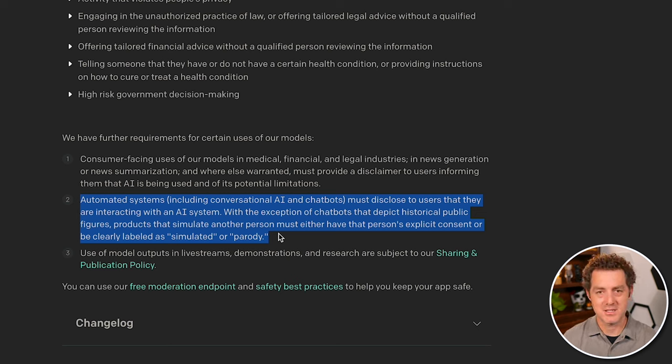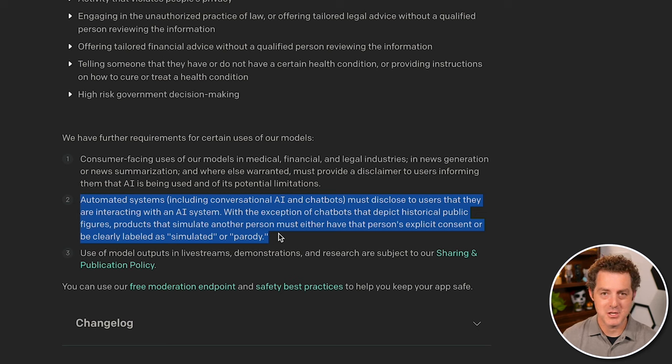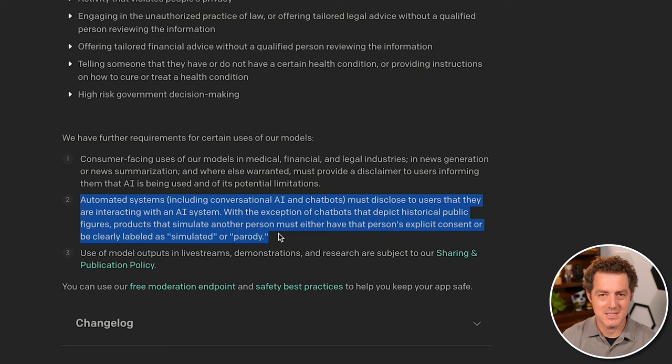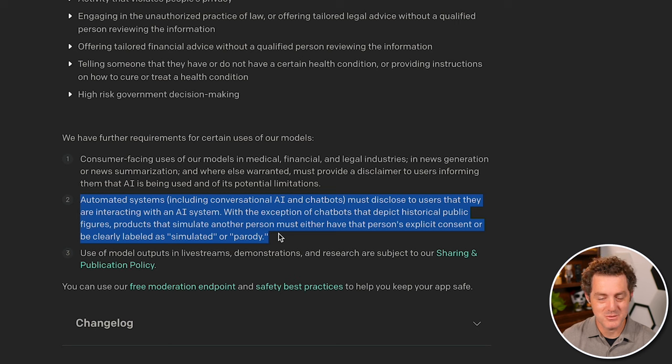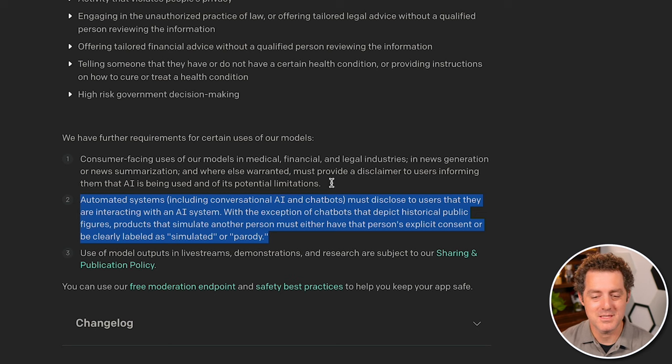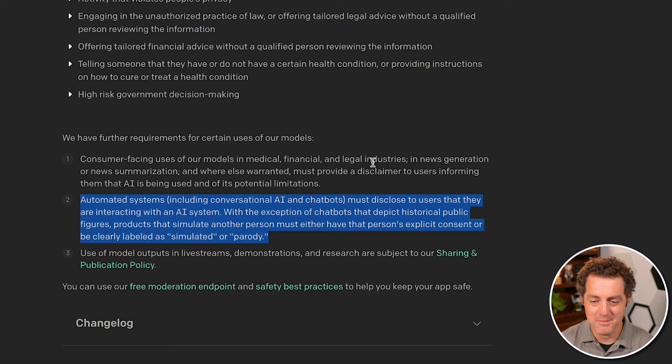The exception to that is chatbots that depict historical public figures, which that sounds really cool to build. Or if you're clearly labeled simulated or parody, then you don't need to disclose that it's a chatbot. Another thing I want to show off is the playground. So I'll link this in the description.